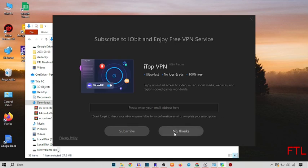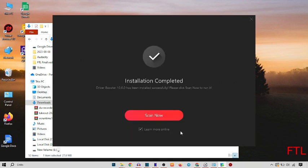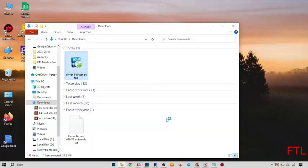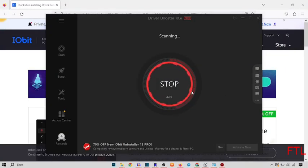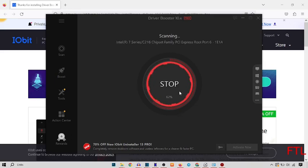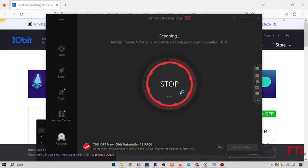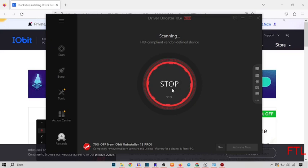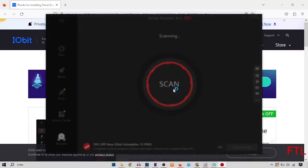So you just mark no thanks and scan now. So guys, as you see that here the driver scan all my system and check what apps need to update. So it will tell us.